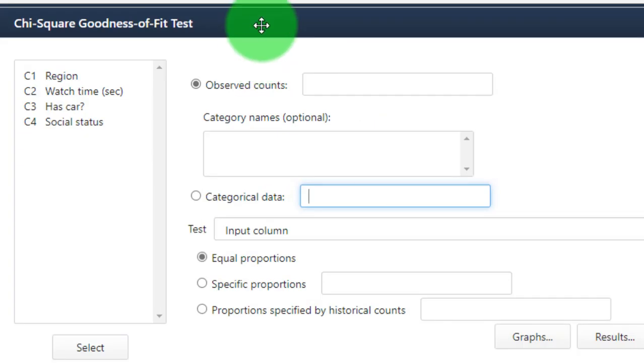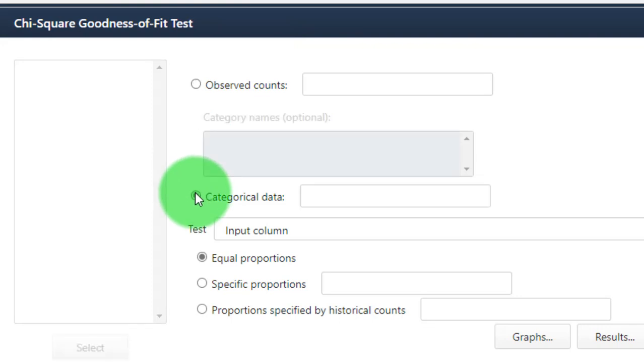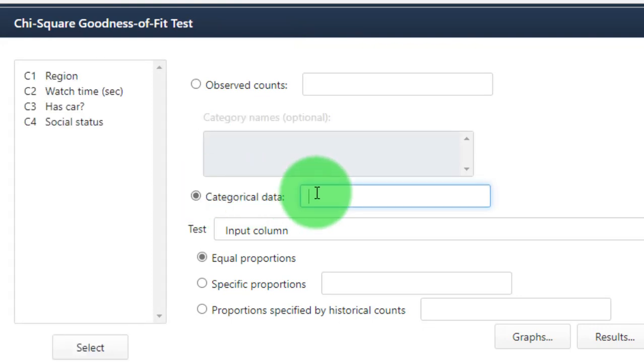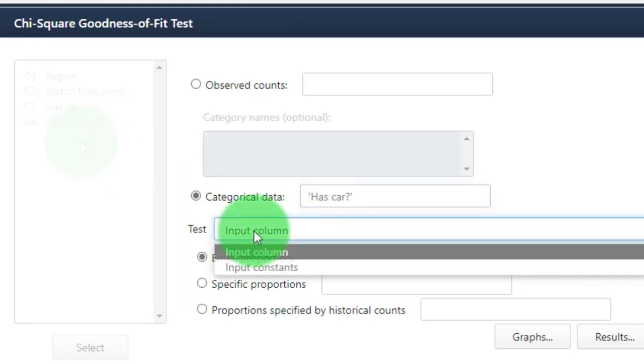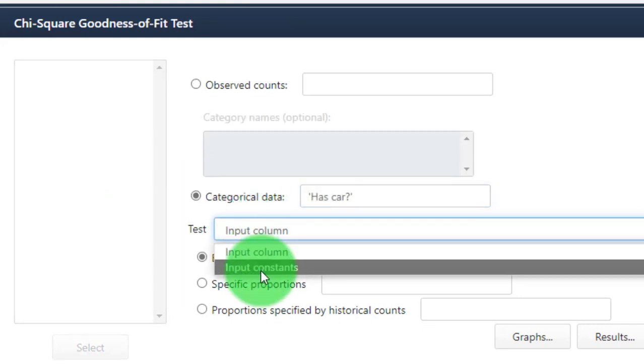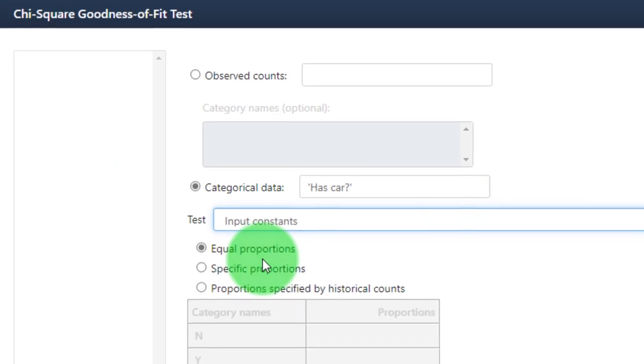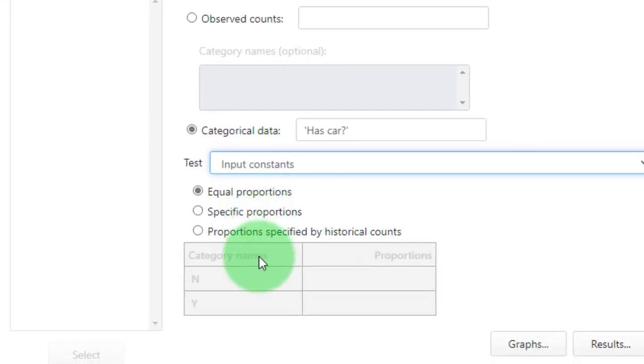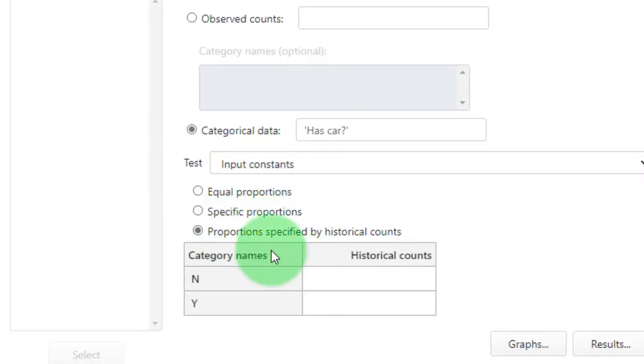I have categorical data so we're going to click that. Here choose input constants and then this one.